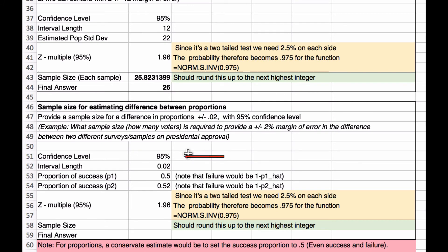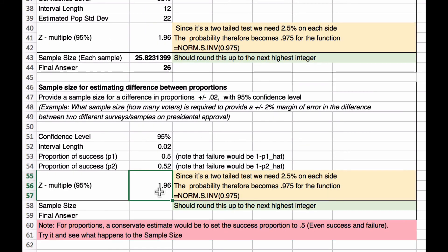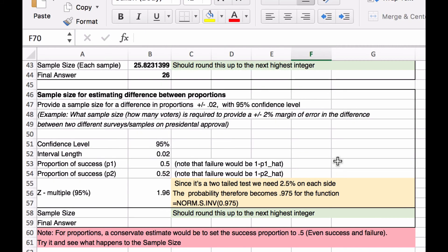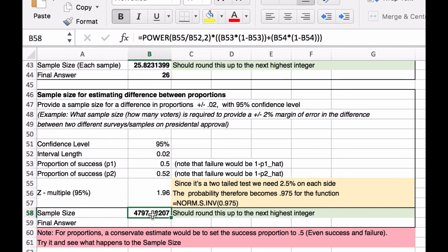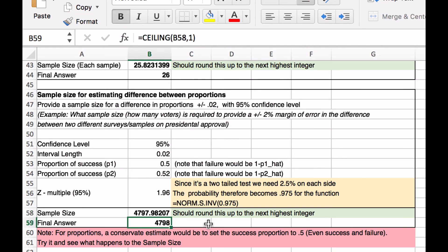Our confidence level is 95%, and our interval length is 0.02. Our proportion of success in sample one is 0.50 and in sample two is 0.52. We calculate the z-multiple as before, then apply the formula — equivalent to the one shown on the right — to get a sample size of 4797. Taking the ceiling, our final answer is 4798 per sample. This shows that we need a much larger sample size when estimating the difference between proportions.